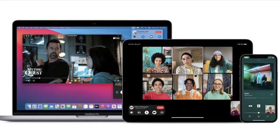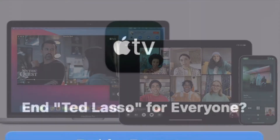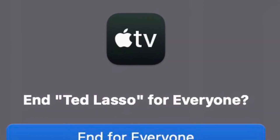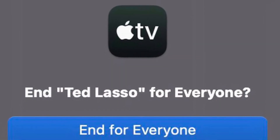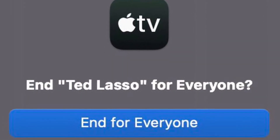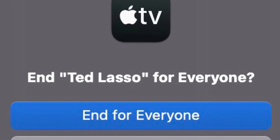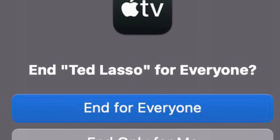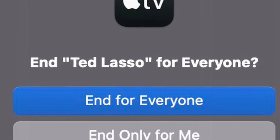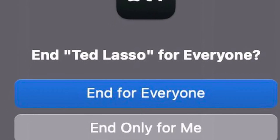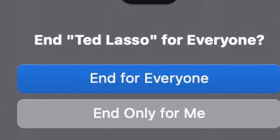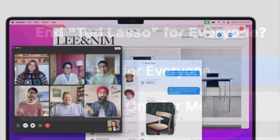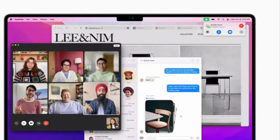When you are finished watching, close the media window and choose to either end for everyone, or if other people on the call wish to continue watching, end only for me. That's all there is to it.